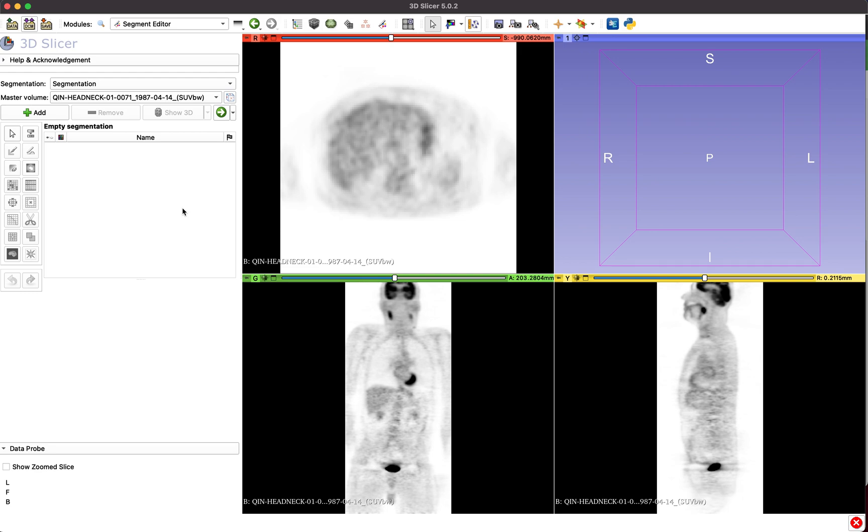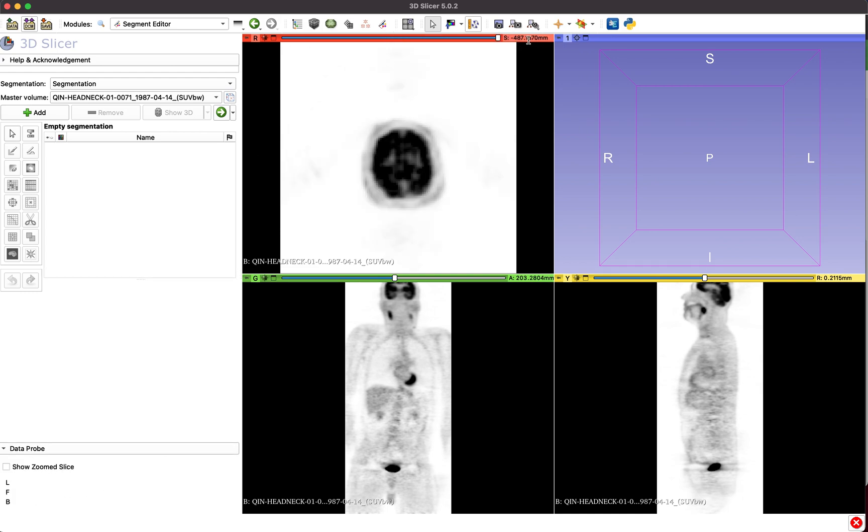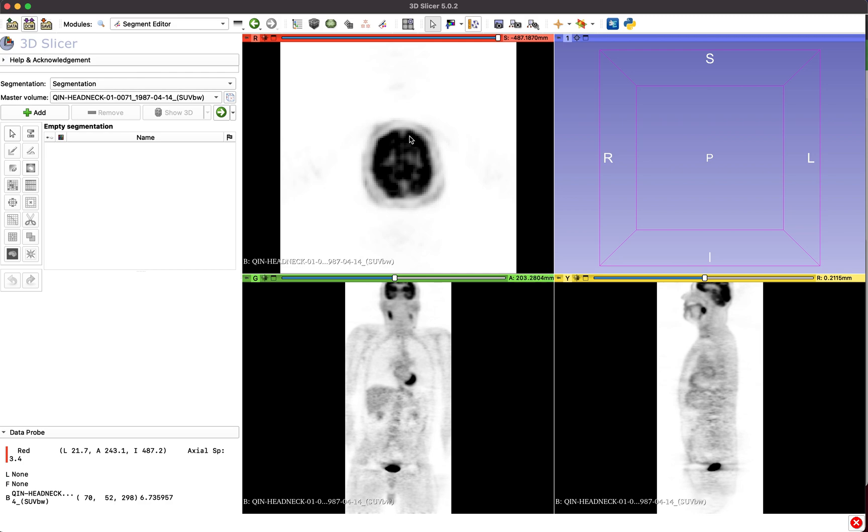To locate all lesions, we recommend searching through the entire dataset, top to bottom, using the mouse wheel.